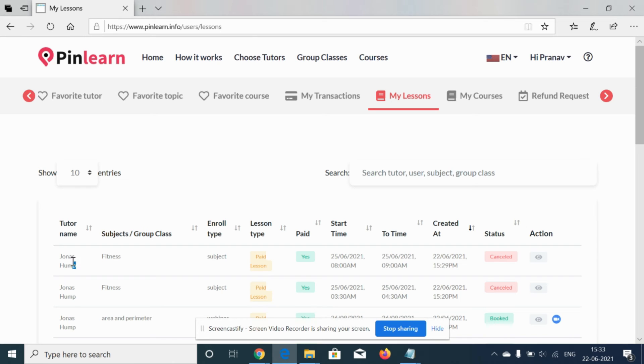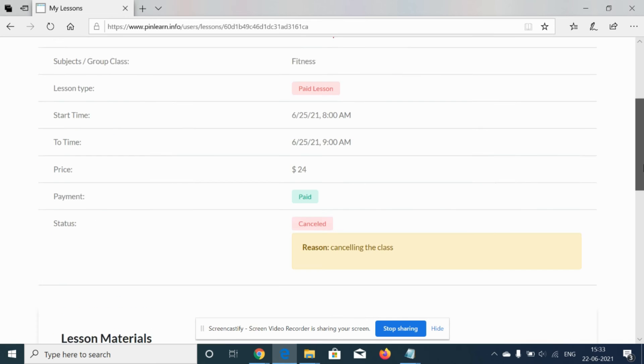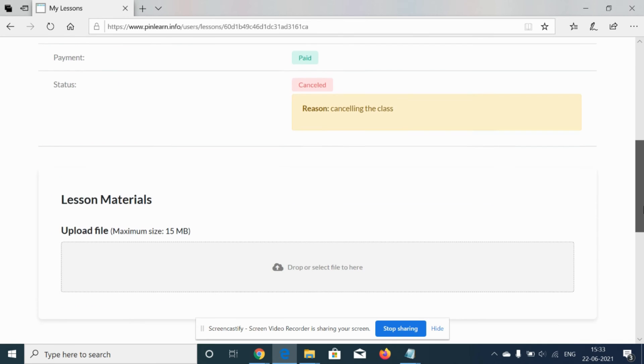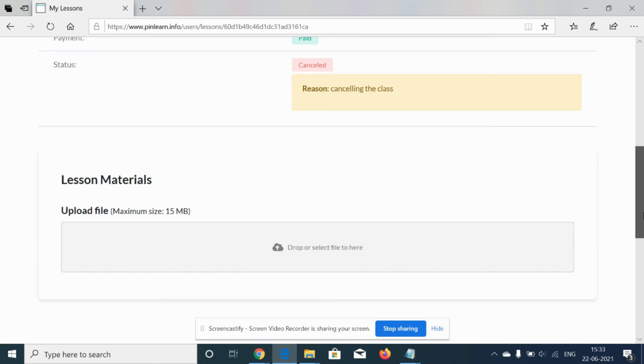So now in this scenario, the tutor has canceled the class, so the student will get notified with the reason.